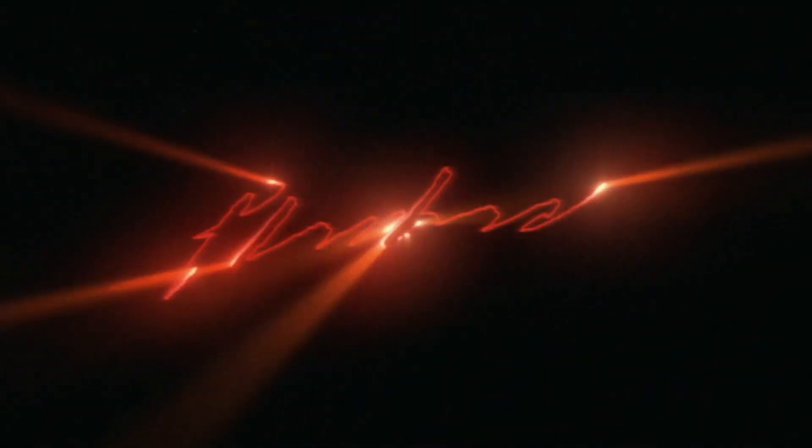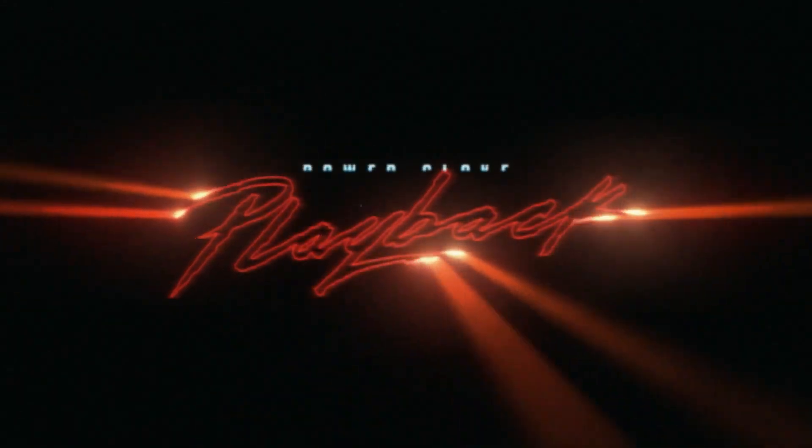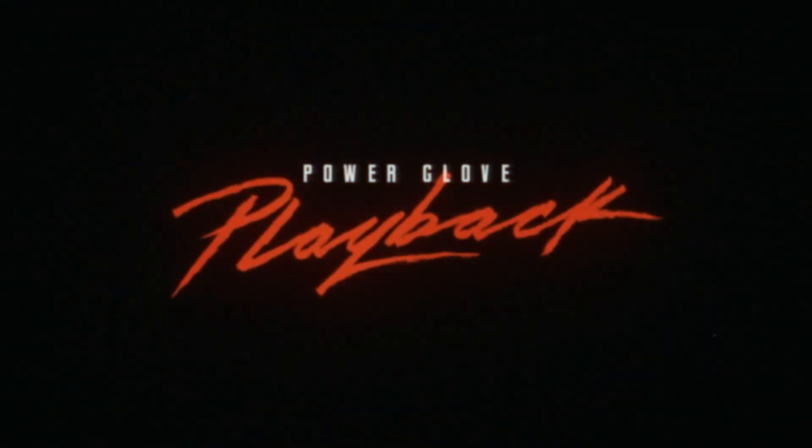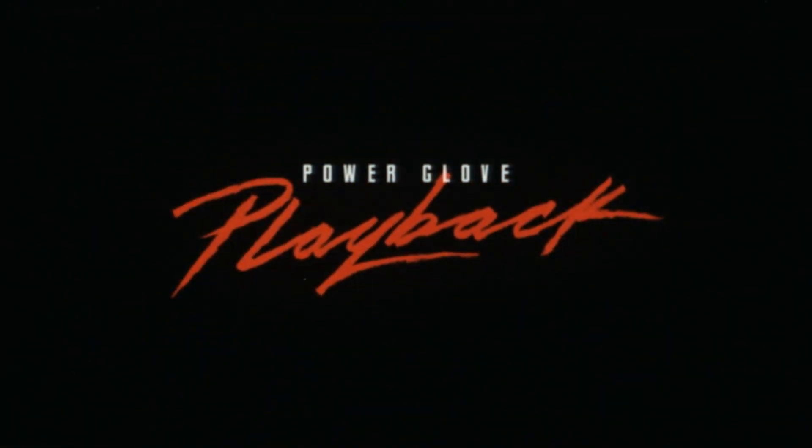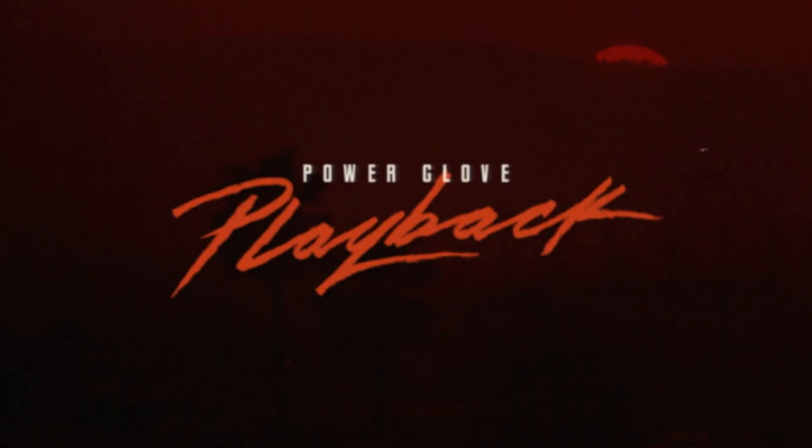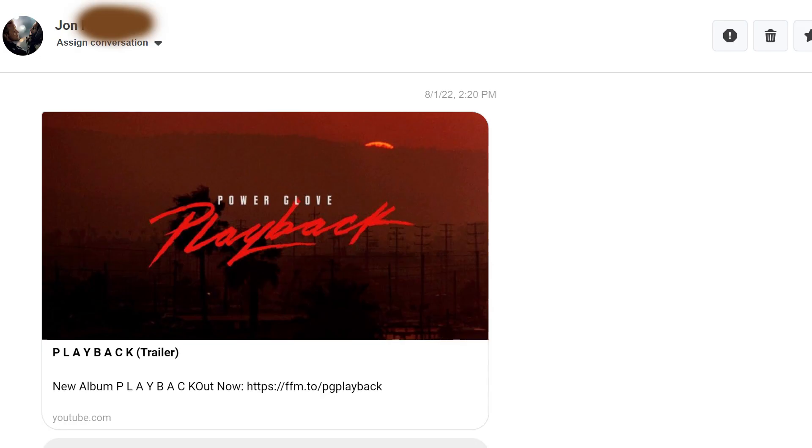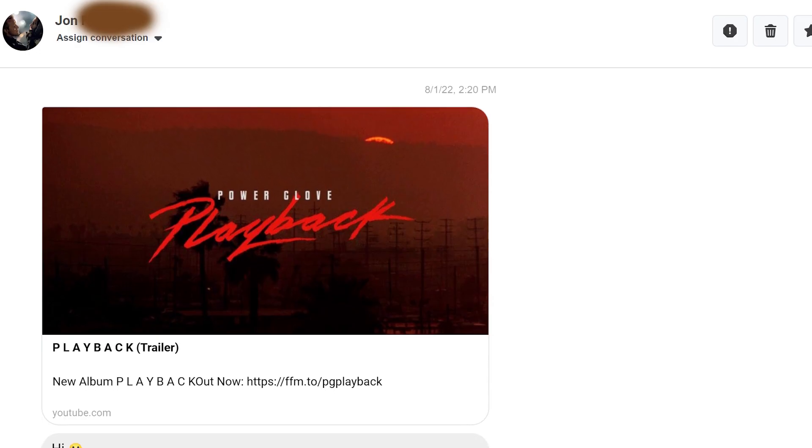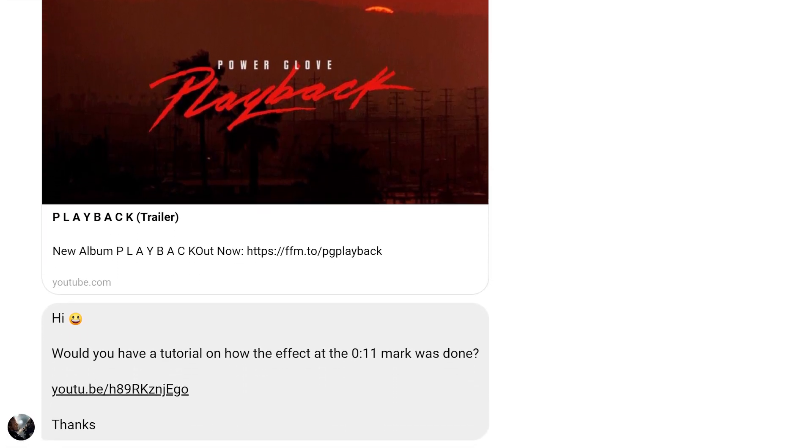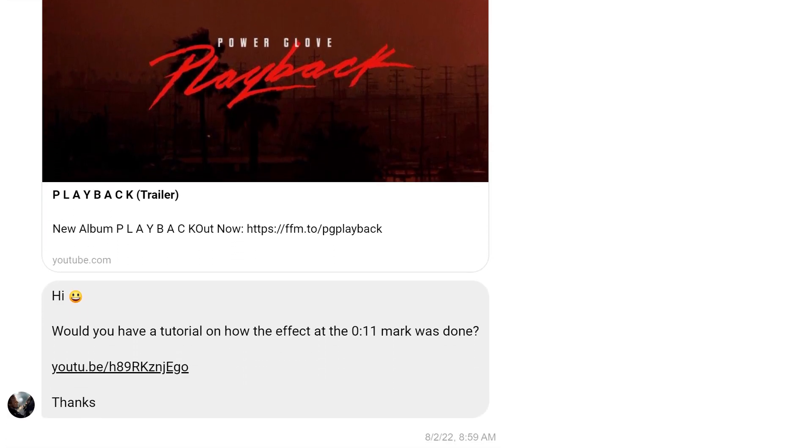Hey, Michael Zalapski here for a Make It Monday. This is the super cool intro for Power Glove's playback album trailer. John on Facebook requested we create it, so here we go!